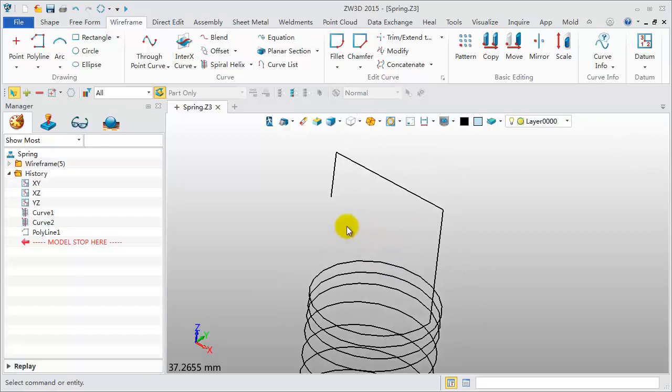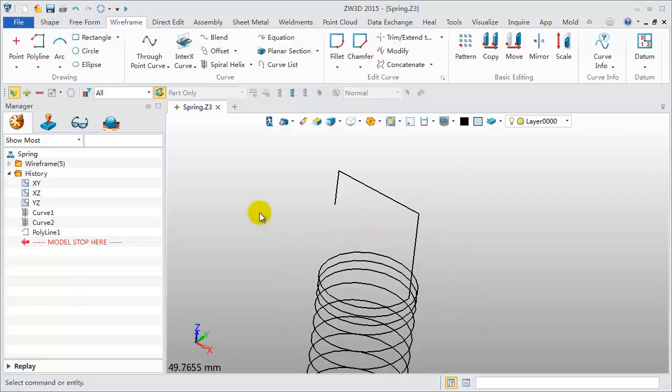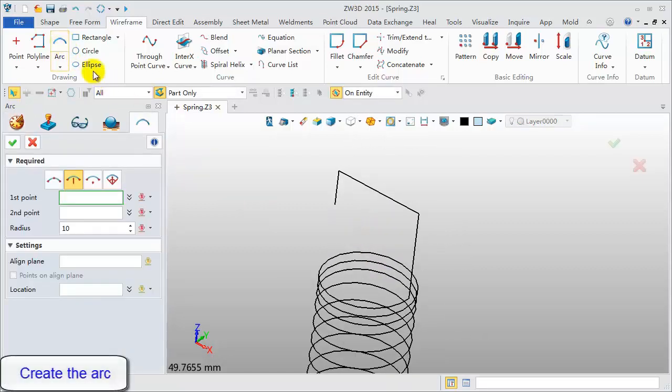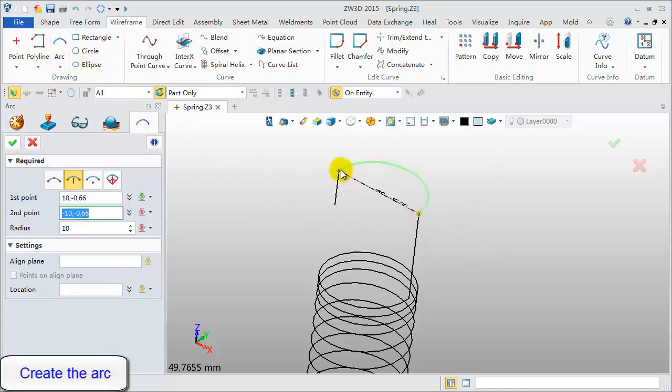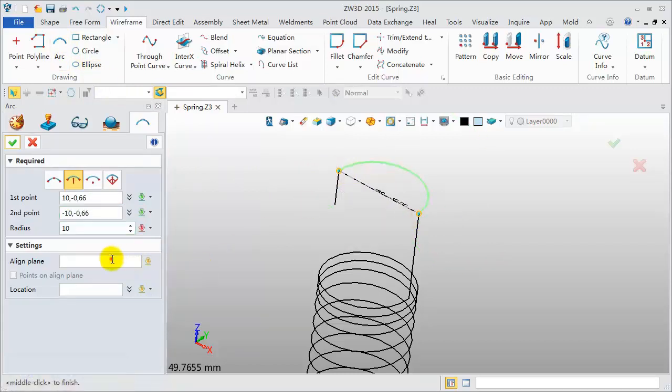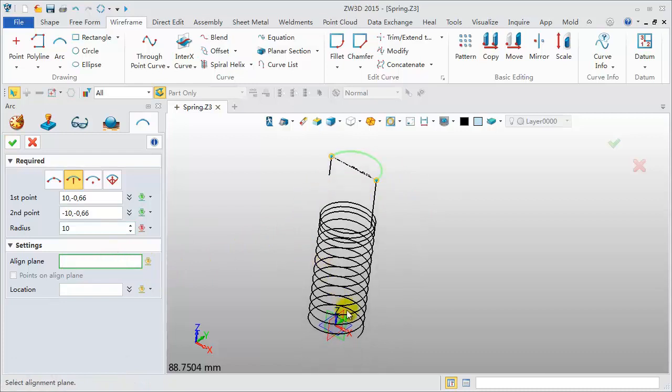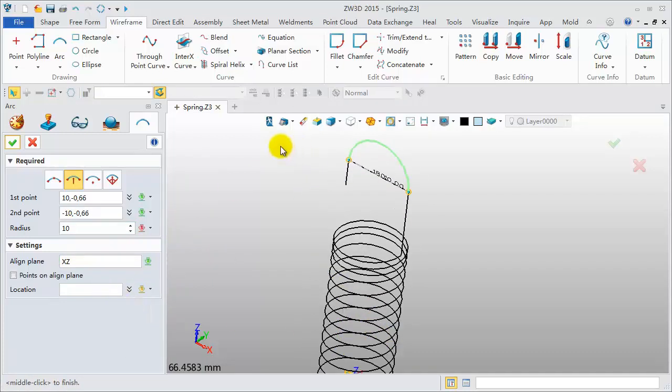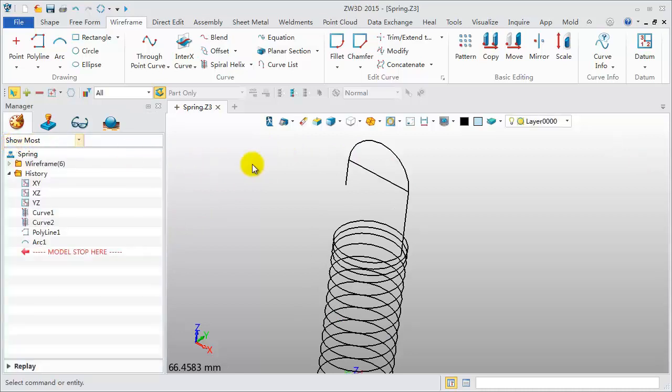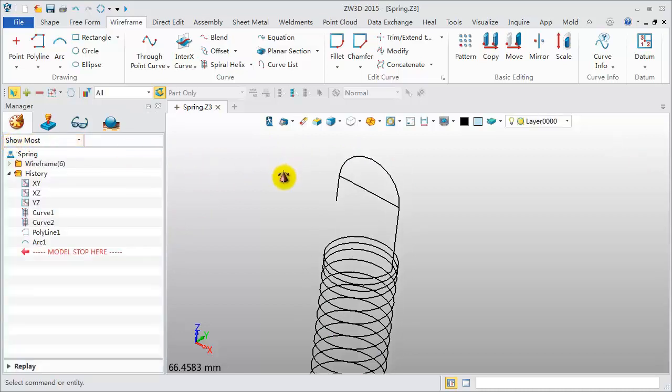This done, create an arc between two vertical lines. The align plane is the XZ datum. Delete the unneeded horizontal line.